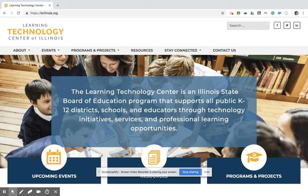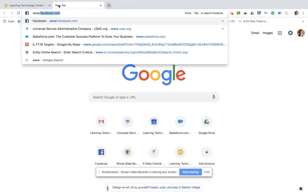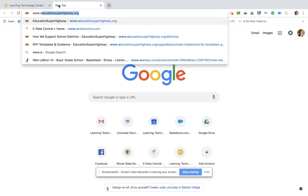Today I'd like to show you a wonderful free resource from our non-for-profit partner, Education Superhighway. I'm going to go to their website, which is www.educationsuperhighway.org.